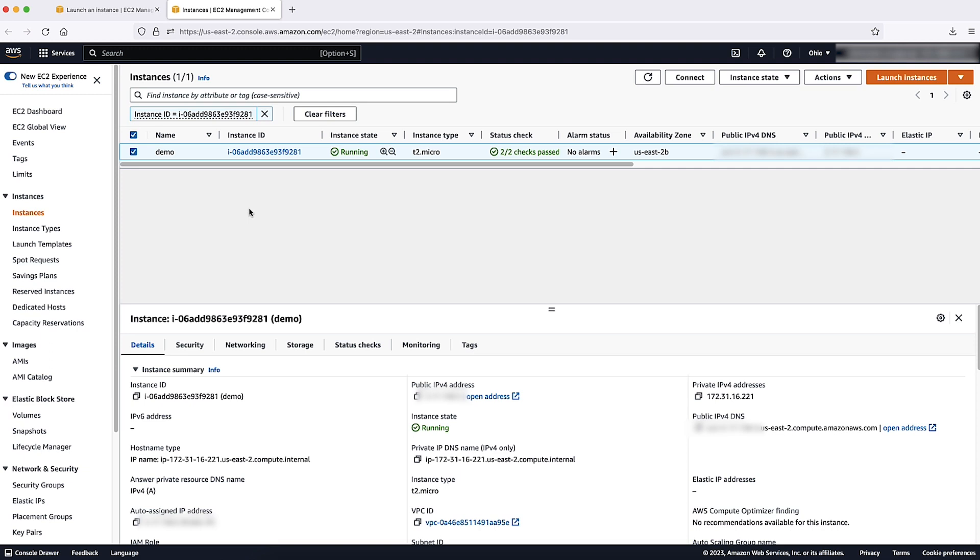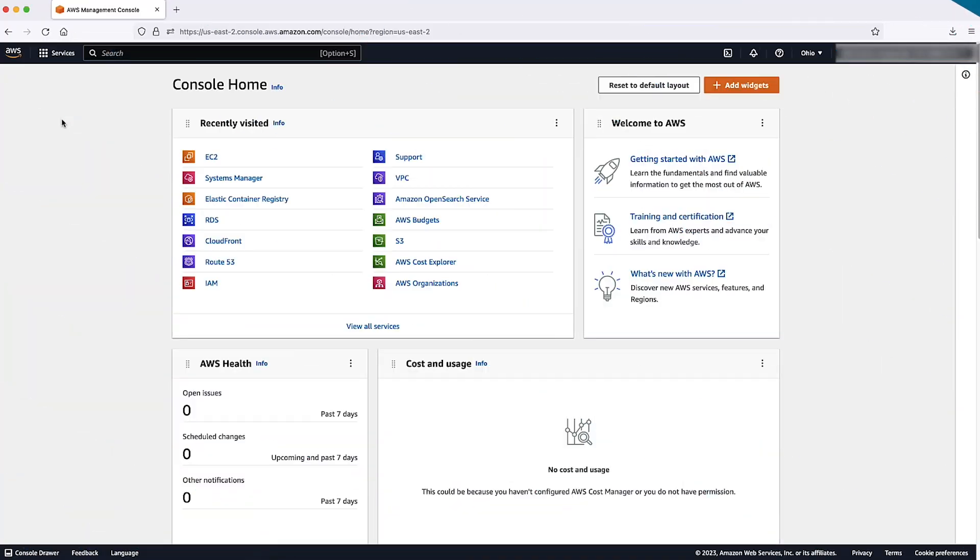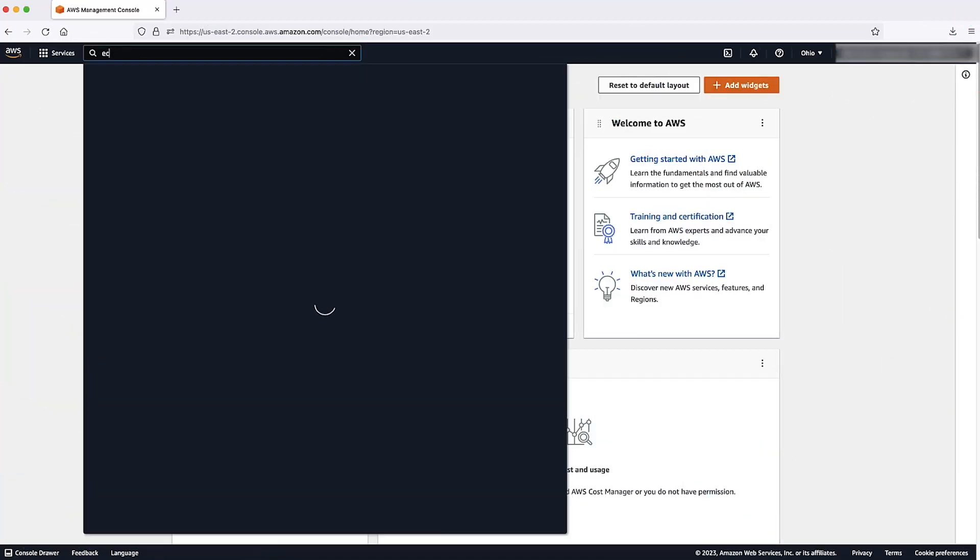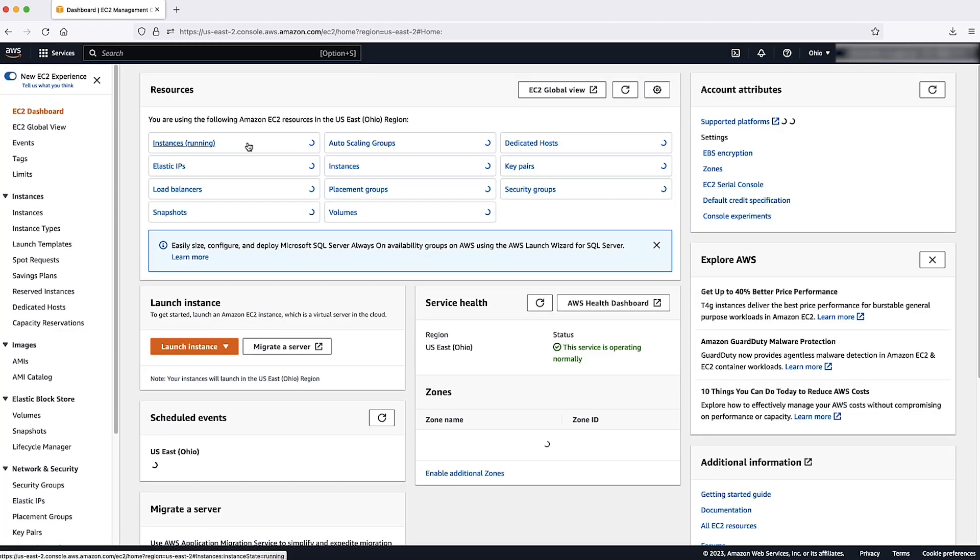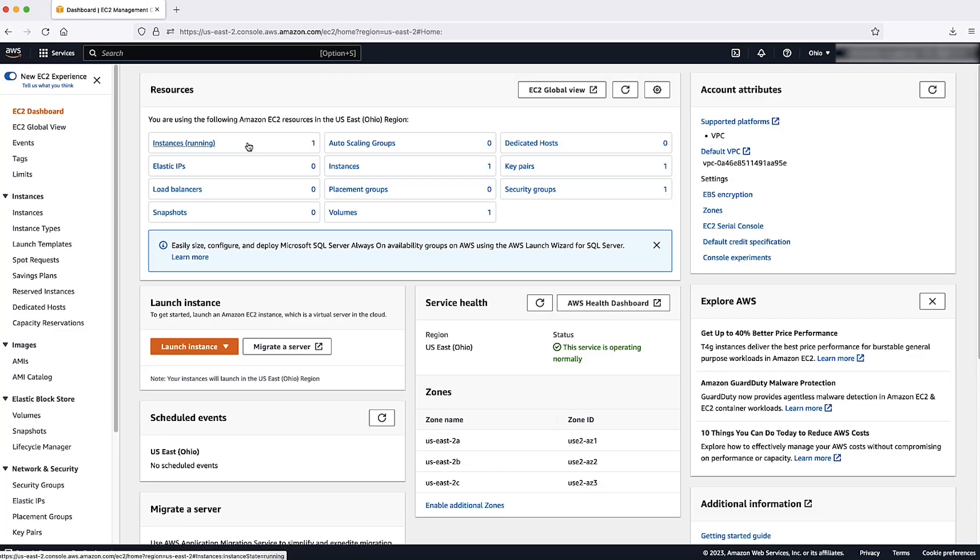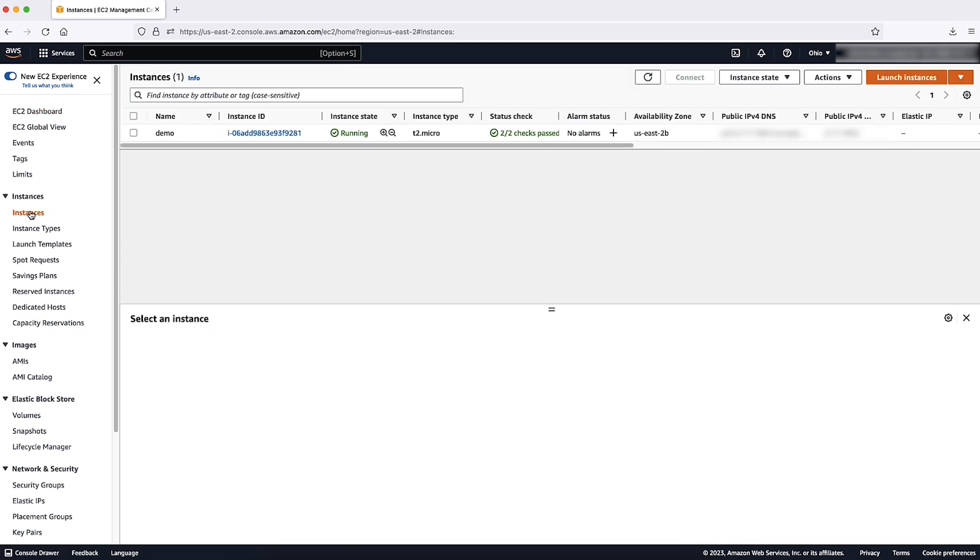It is also possible to assign a secondary private IPv4 address to an existing instance. After logging into the AWS management console, navigate to the EC2 console. In the navigation pane, choose instances.